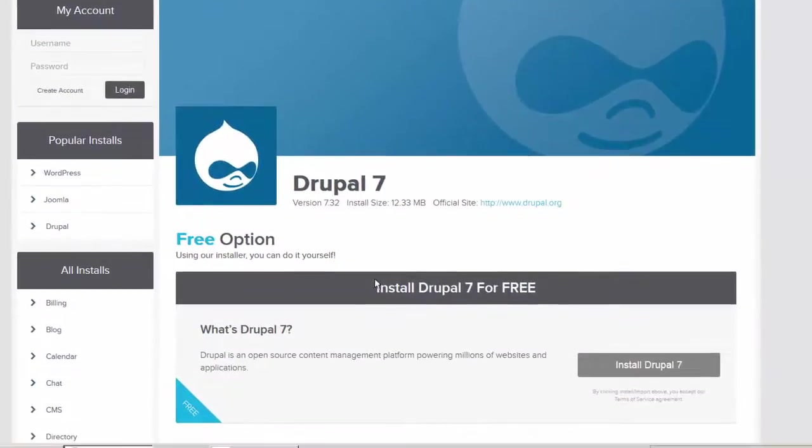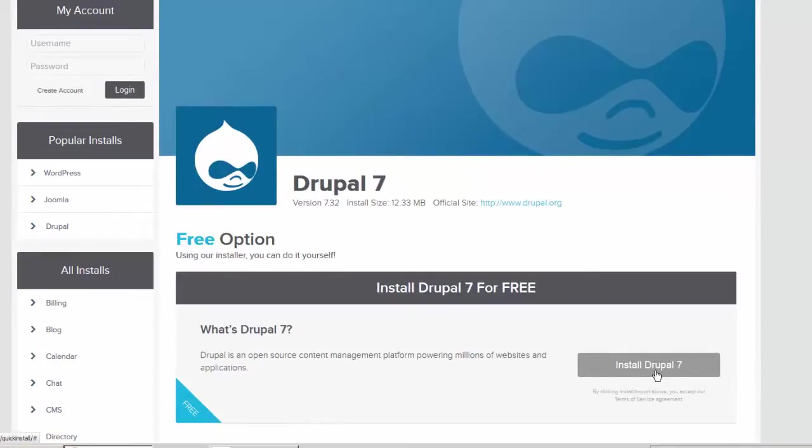When you are ready to proceed, click on the Install Drupal 7 option or whichever the latest version happens to be.